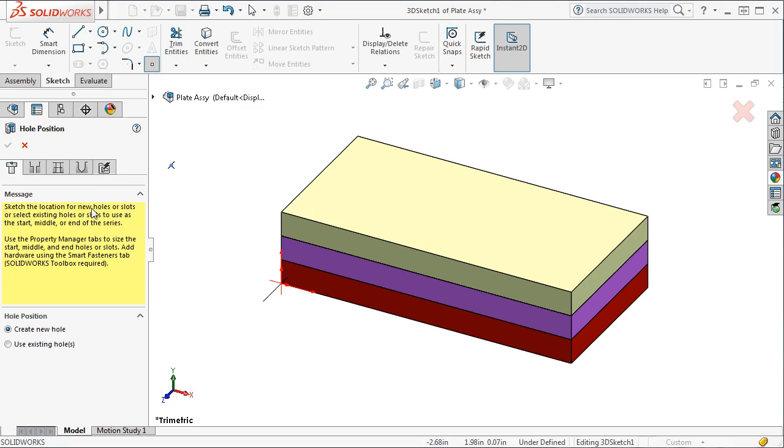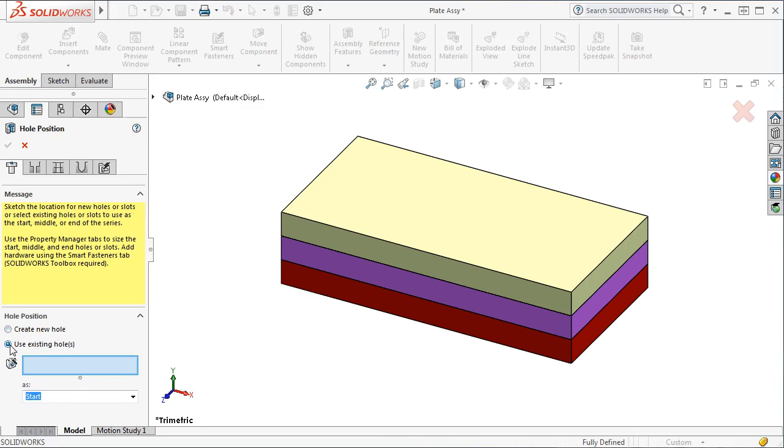For the position tab, the dialog box gives me the option of creating a new hole or using an existing hole. To use the existing hole, you simply click on the hole in the graphics area or in the feature manager tree. You may also use a series of existing holes, but SOLIDWORKS requires that they all must be the same type and size.